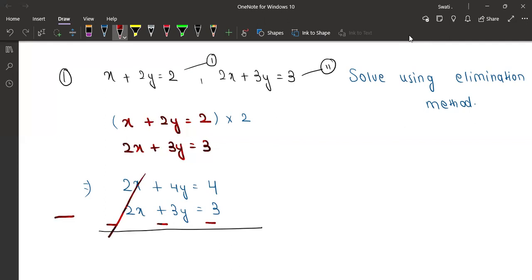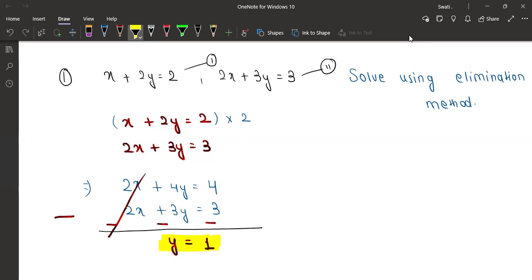Now 2x and 2x get cancelled from each other. 4y minus 3y will become y — that's absolutely correct. And 4 minus 3 will also give one. Very good — we have got the value of y. We are done with y, but we still have to find x.